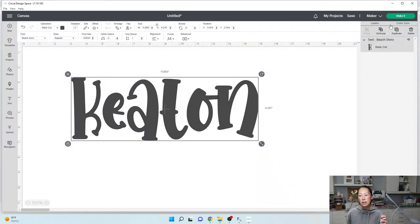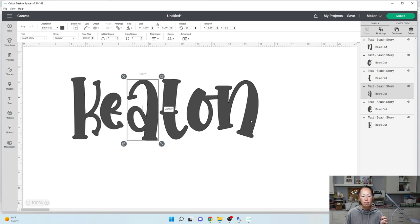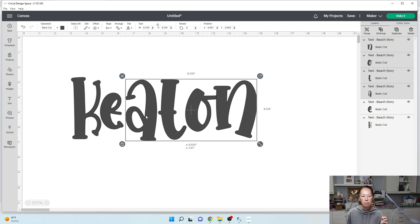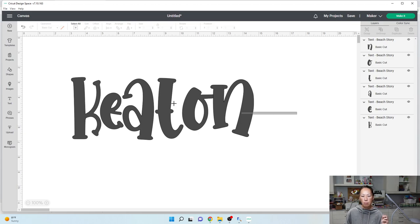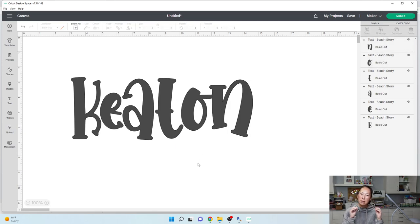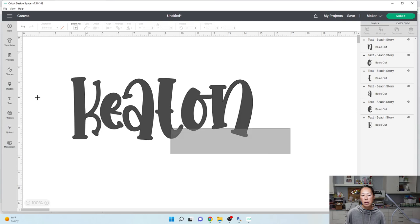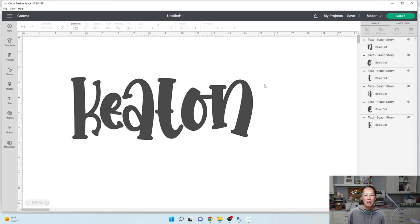Now here's another thing. Some of these letters are further apart than others — the distance between the K and the E is a little greater than between the A and T. So what we can do is ungroup it and move letters closer to where we want them. I'm going to move these over just a tad. Because when I do my offset, I want it to be one piece with a thin offset — so I'll do offset 0.07.